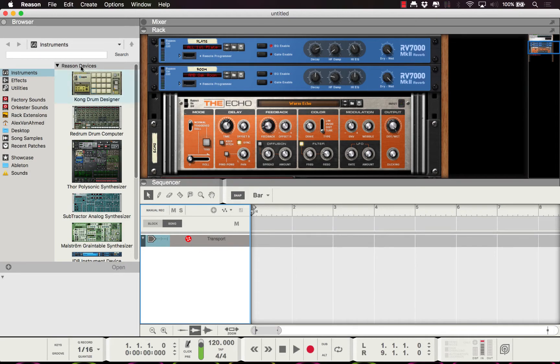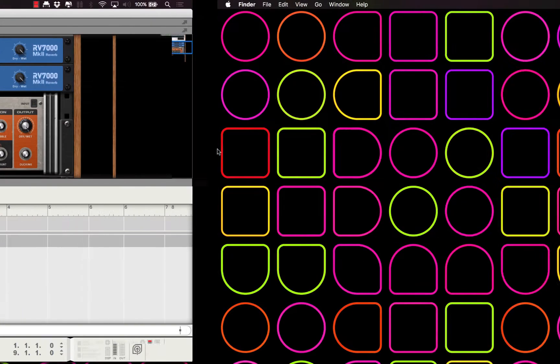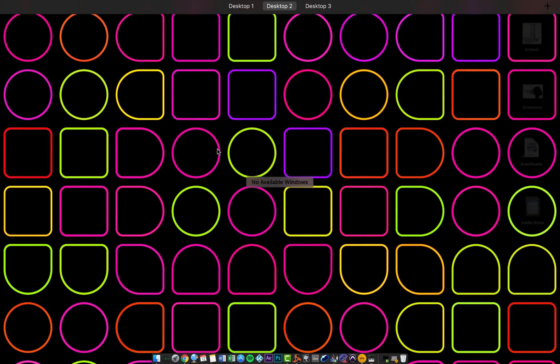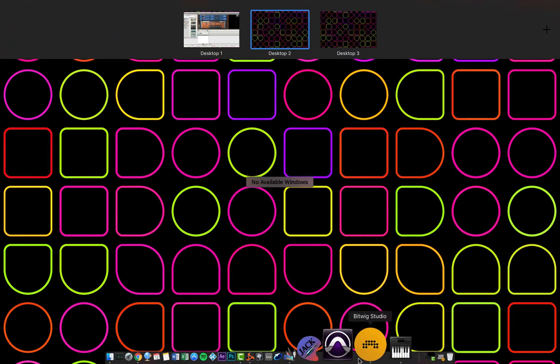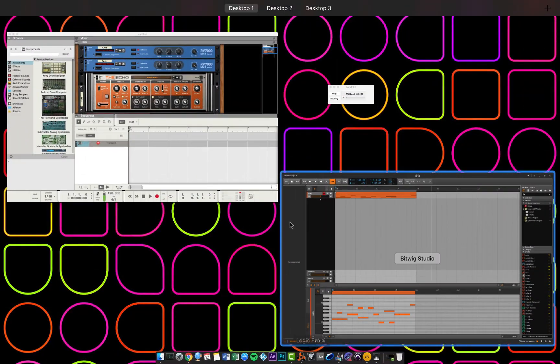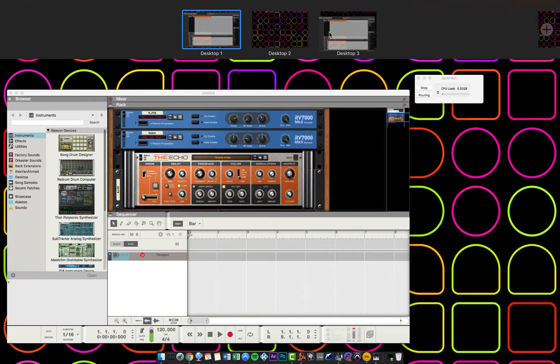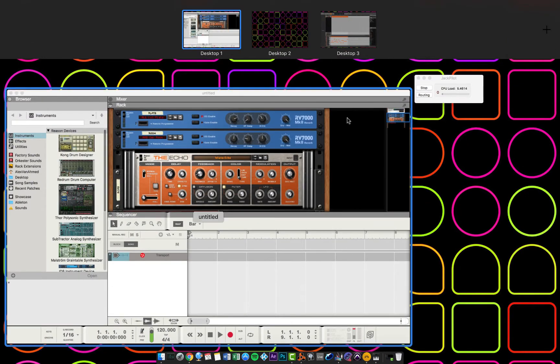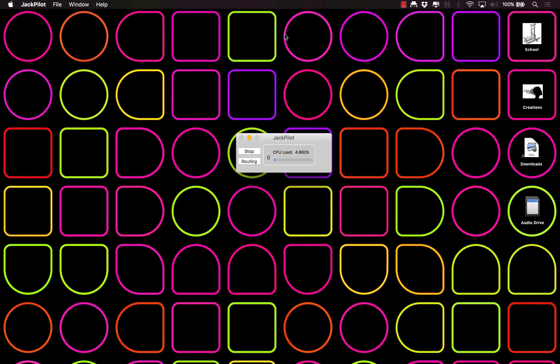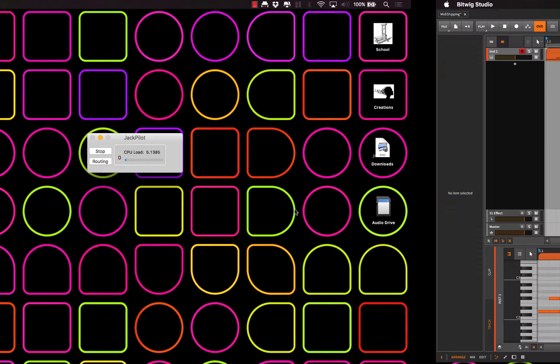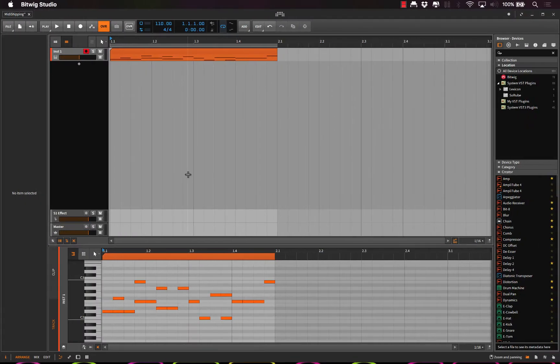All righty, so inside of Bitwig, let's organize this stuff a little bit first here. Let's open up Bitwig, we'll put Bitwig on its own screen, and we'll put JACK Pilot in between the two. Okay, so here we go, we have Bitwig, we've got some midi data, it's on an empty instrument track.